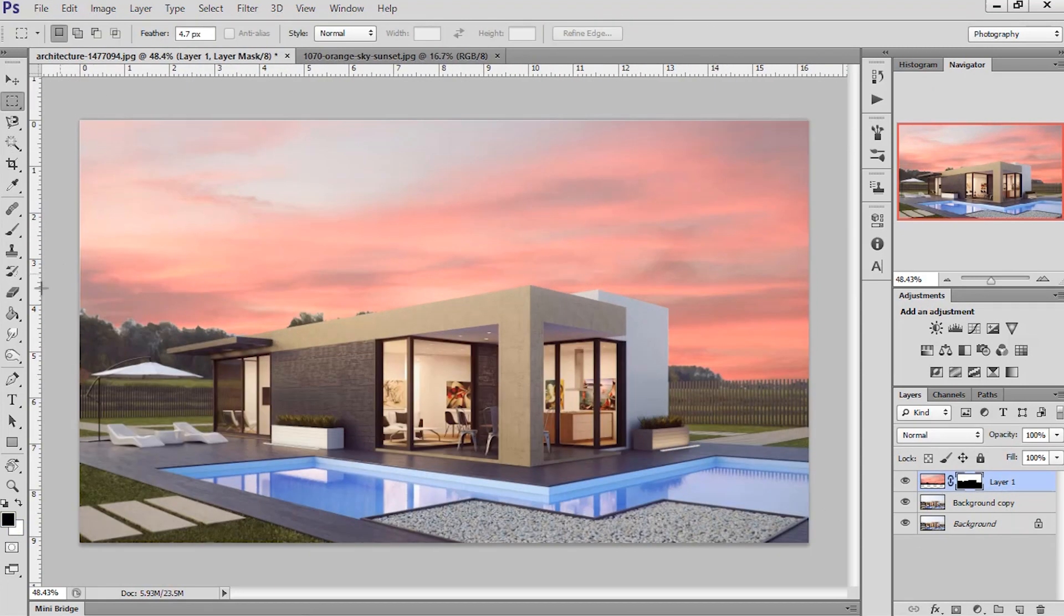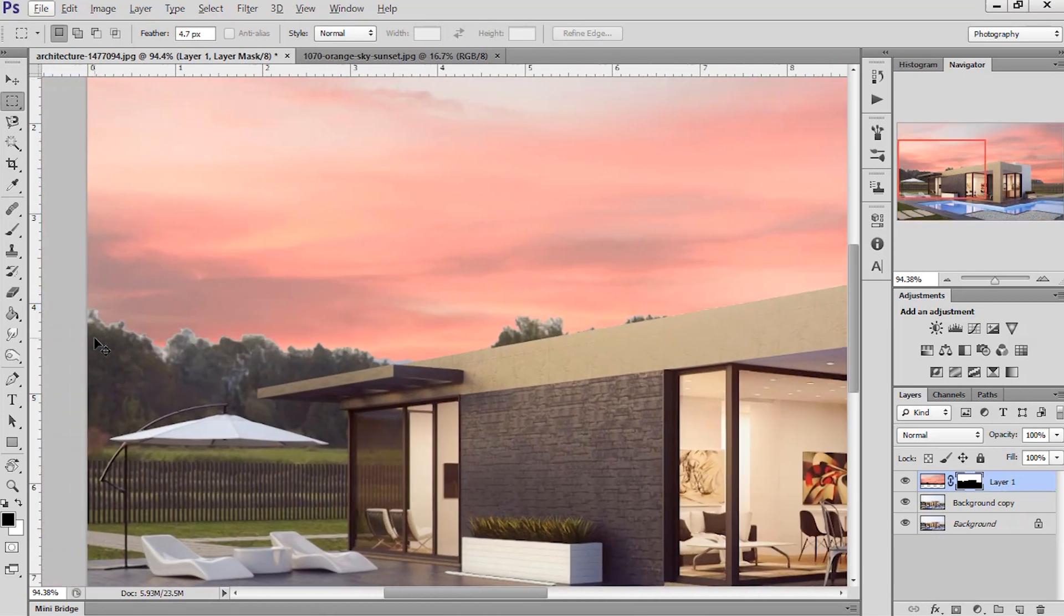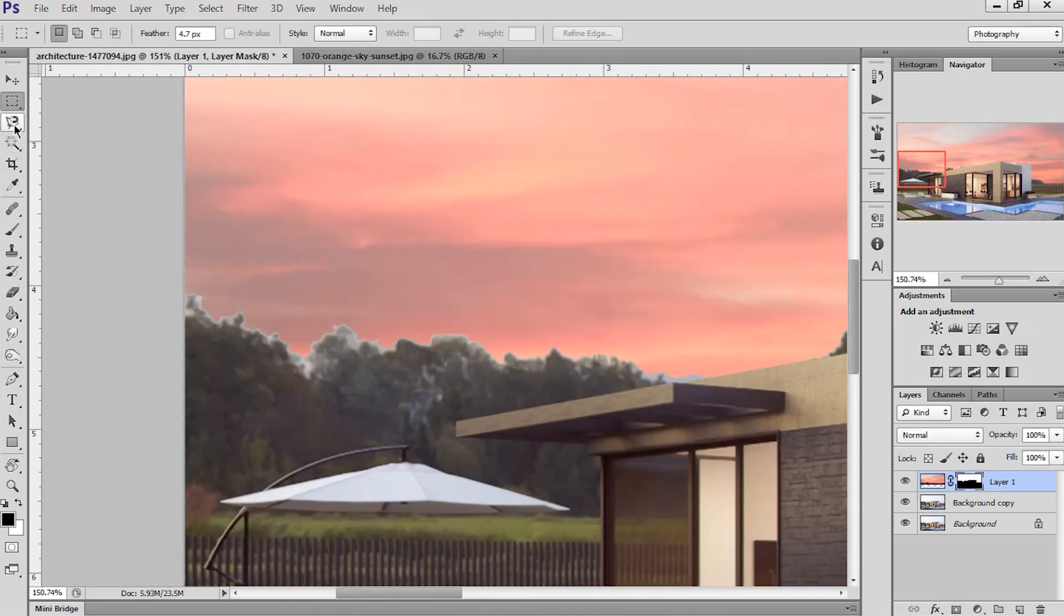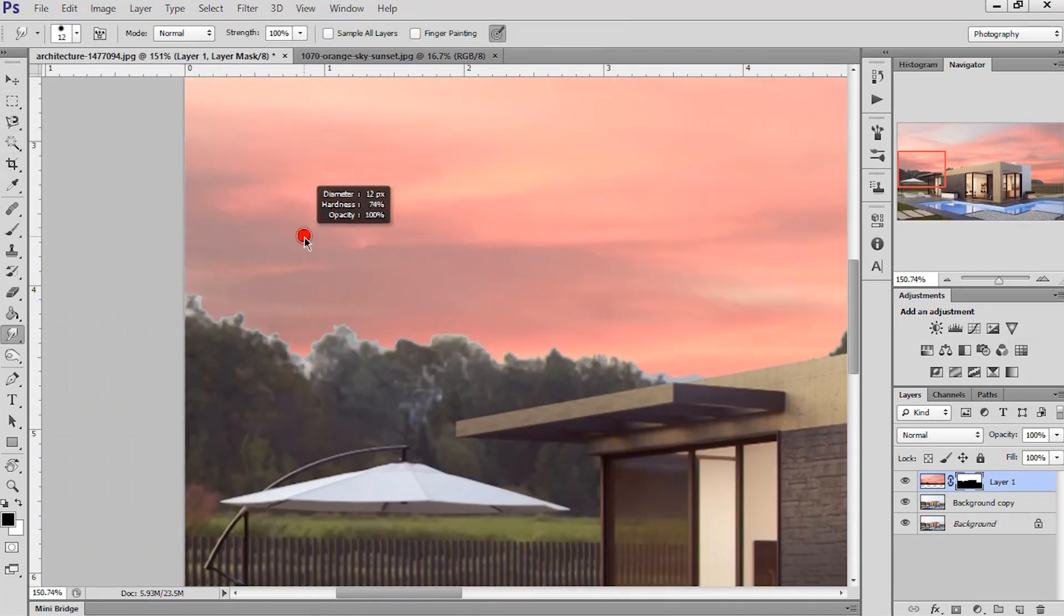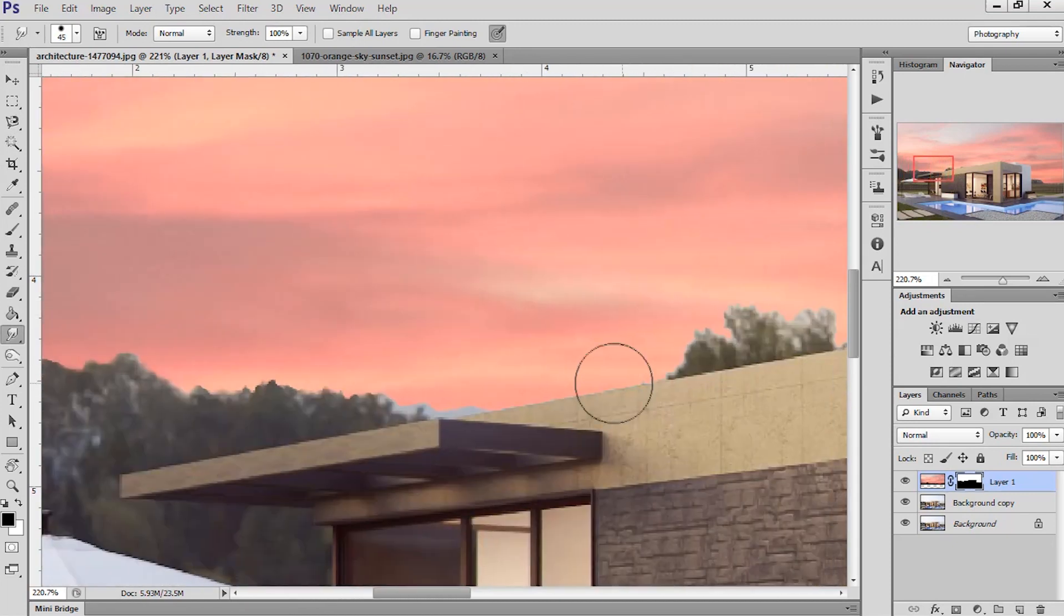Now here you can see some white lines are visible. To remove these, we're gonna use the smudge tool. Select the layer mask in the cloud layer and start dragging your mouse down to remove the whitish line.